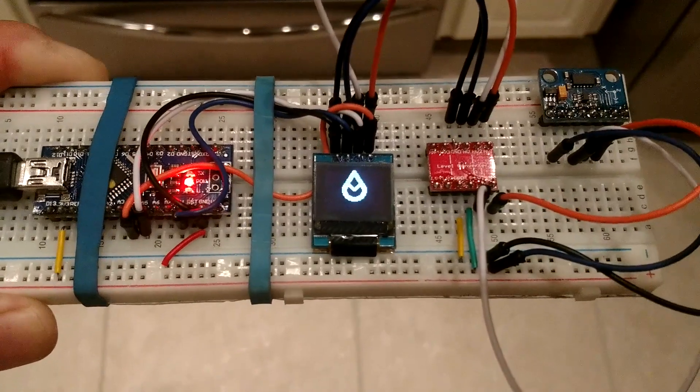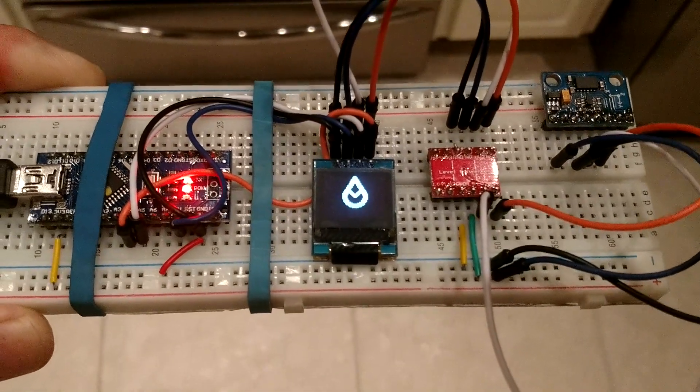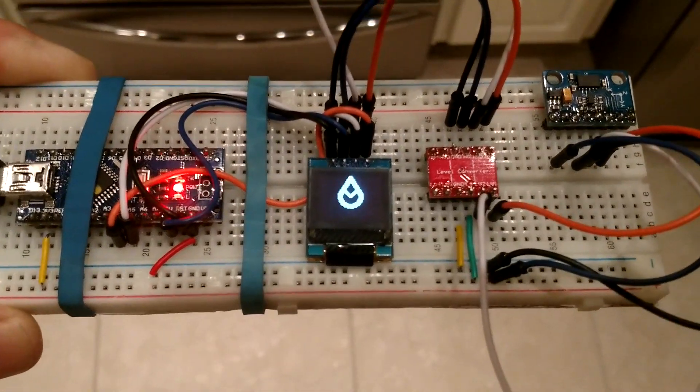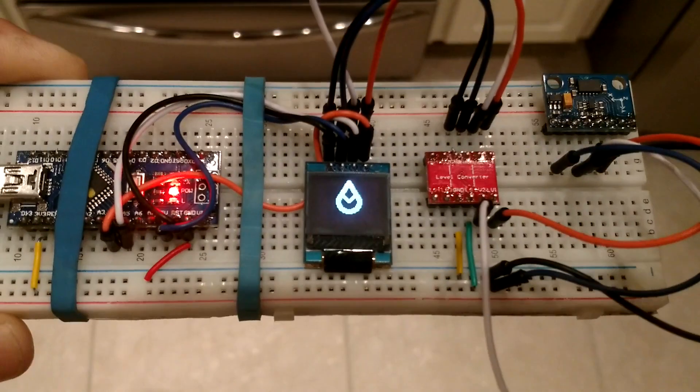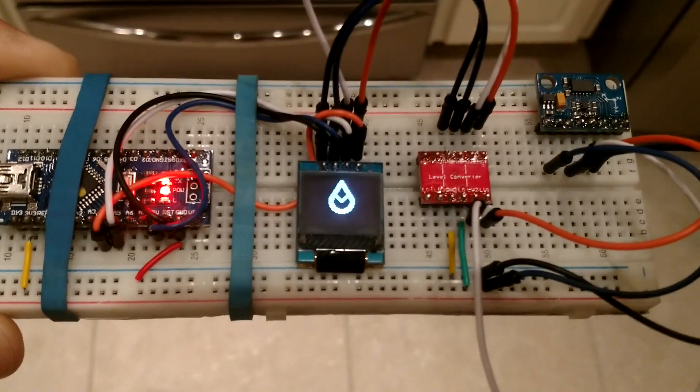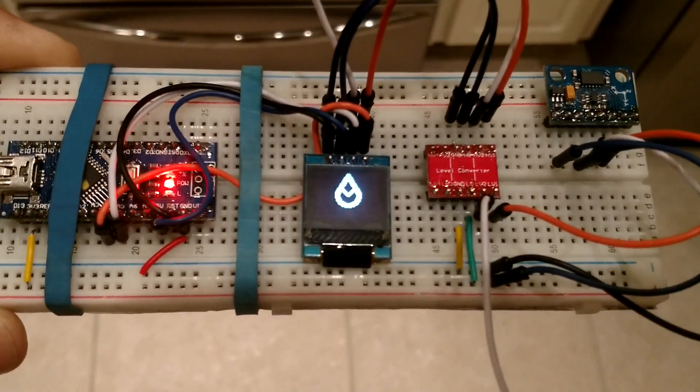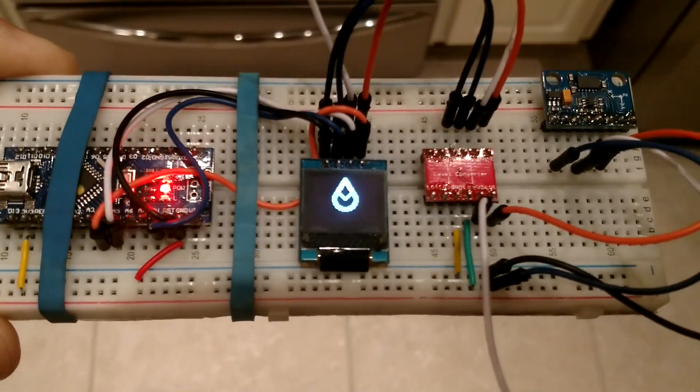Every Halo Assault Rifle since the very first game has had a working compass rose just above the ammo counter, and we've been working to replicate that.